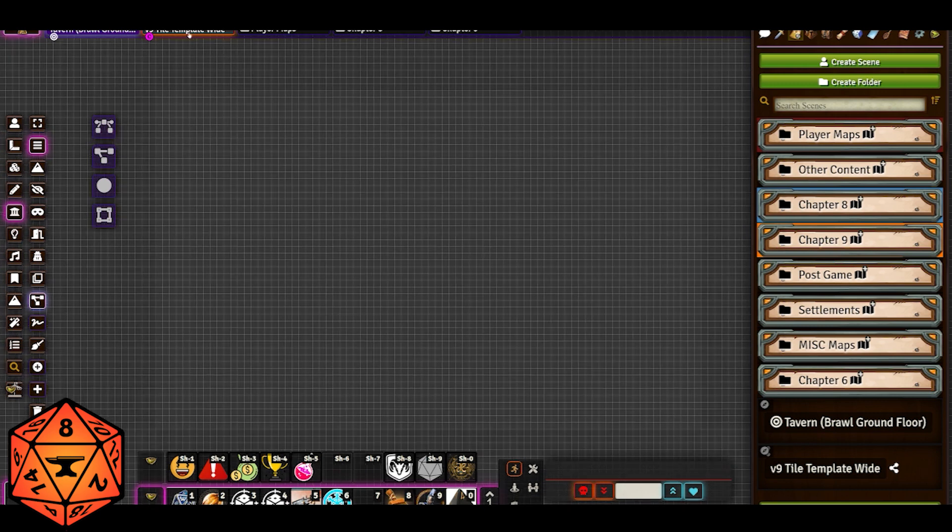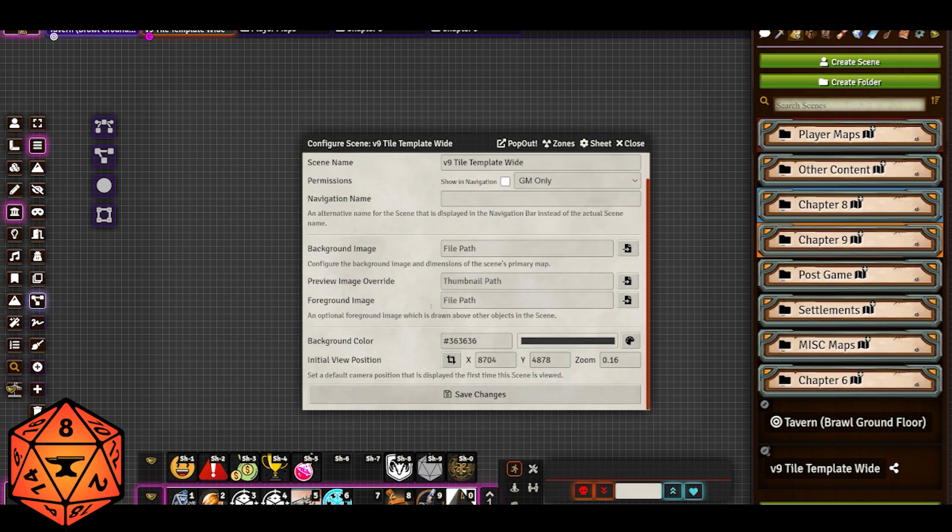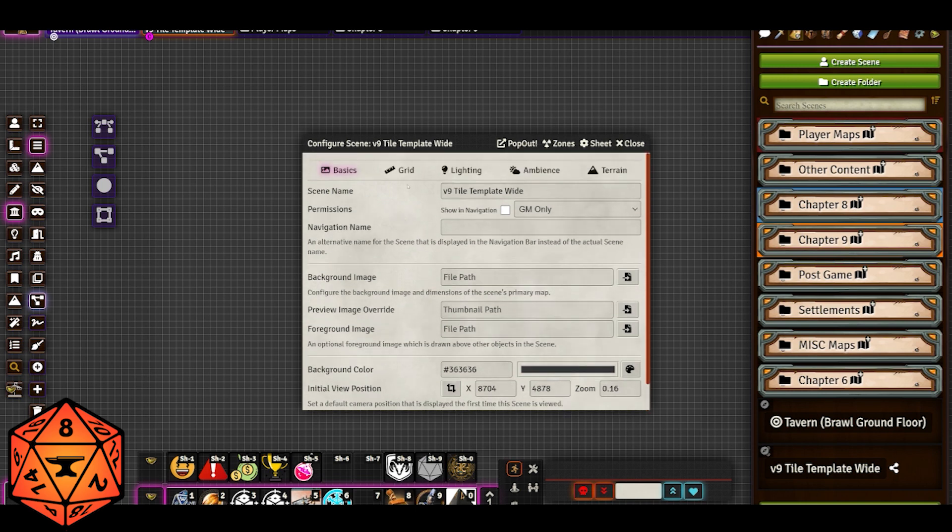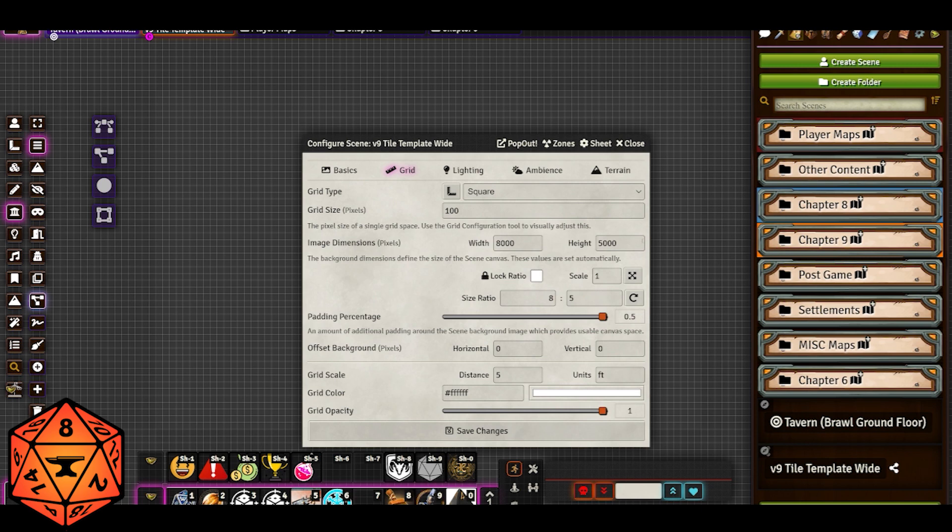If we look at the settings for my tile template, basically I have nothing set for the background image. I have nothing set yet for the preview image and my background is just a dark gray. My initial view is a nice wide shot of the whole thing. I have the standard grid settings here. And I have it 8,000 by 5,000, so it's going to be 80 by 50, which is big enough to accommodate most maps. The reason that I'm working in 8,000 and 5,000 is because I have my grid set to be a hundred pixels wide.